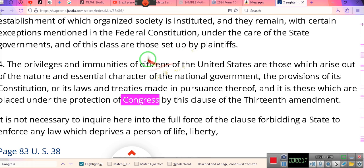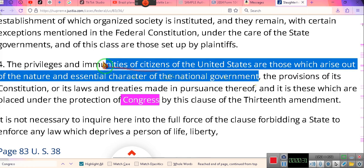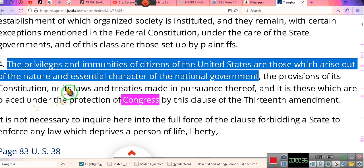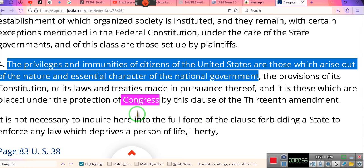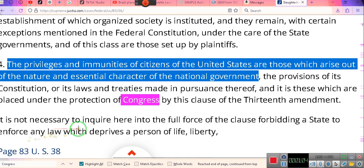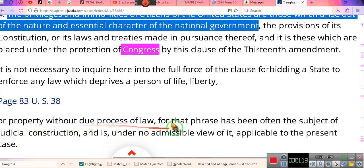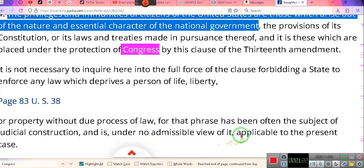Let's prove this. The privileges and immunities — this is the Slaughterhouse Case — the privileges and immunities of citizens of the United States are those that arise out of the nature and essential character of the national government. It's a creature of statute: the provisions of its constitution and its laws and treaties made in pursuance thereof, and it is these which are placed under the protection of Congress by this clause. Who put that under the authority and protection of Congress? I don't remember the people saying that. It is not necessary to inquire here until the full force of the clause forbidding the states to enforce any law which deprives a person of life or liberty.